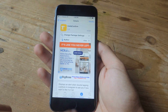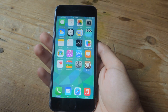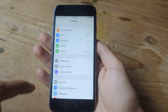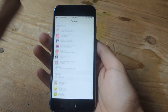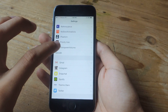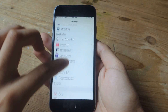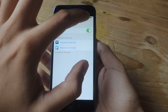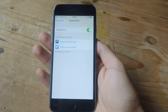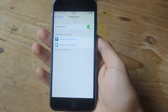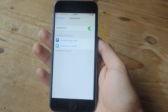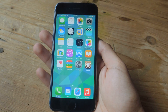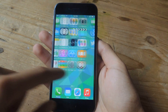Once you install that, you're going to reboot your device and then go to Settings, scroll all the way down, and find Insta Confirm — make sure to enable it. Then you'll have to reboot your device once more, and once you do that the tweak is all set.